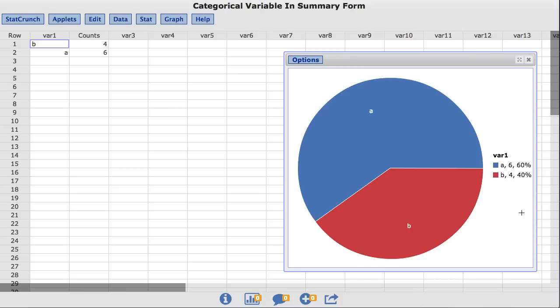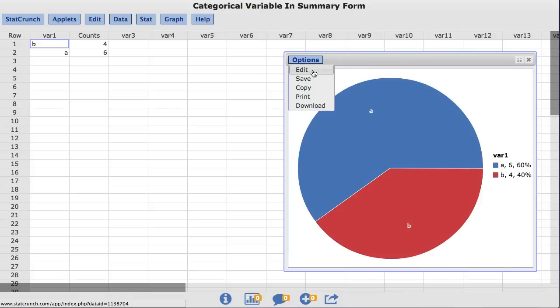StatCrunch allows the user to display the count and or the percent in the legend of their pie chart. I would like to display only percent. So under the Options menu, I'll choose Edit.